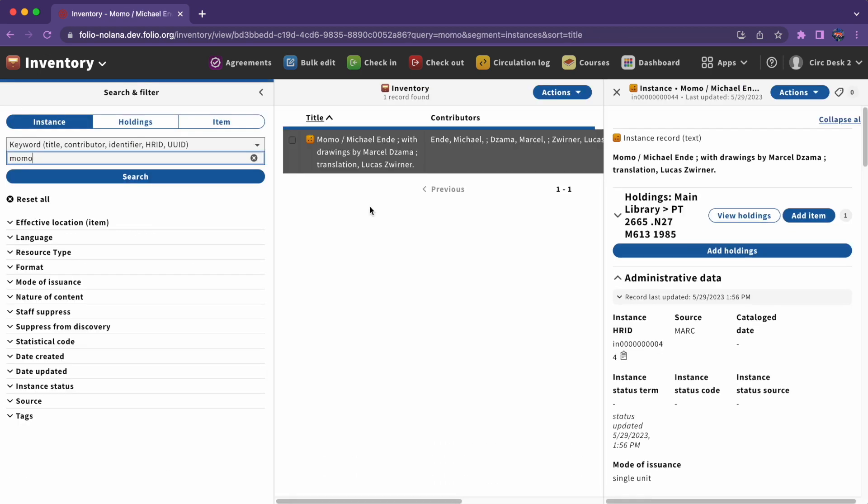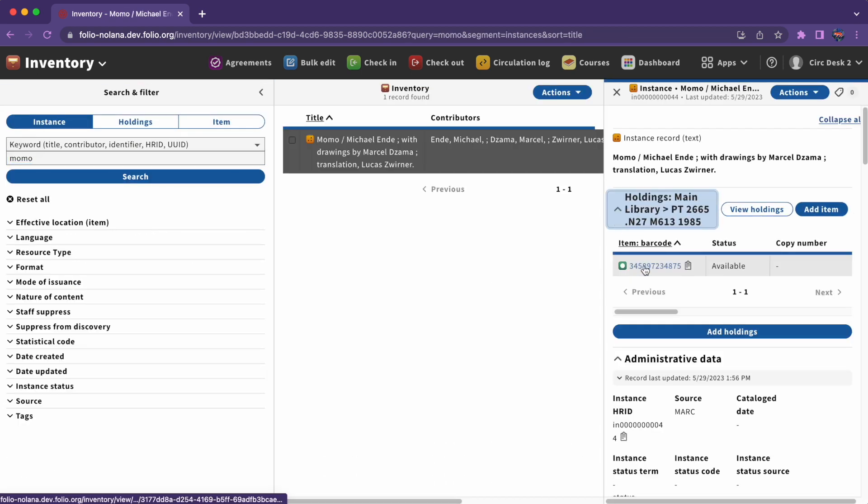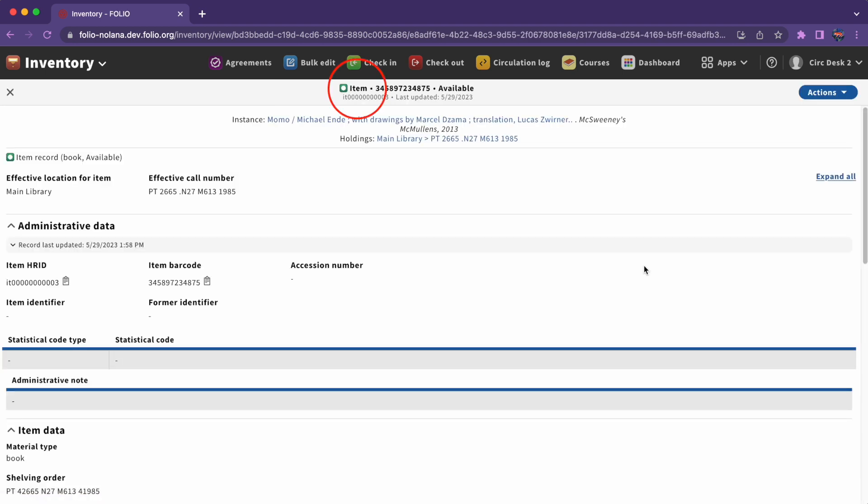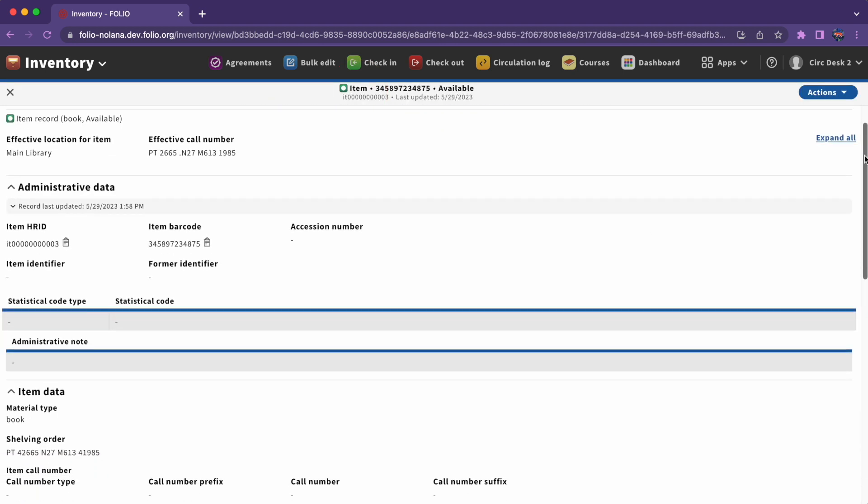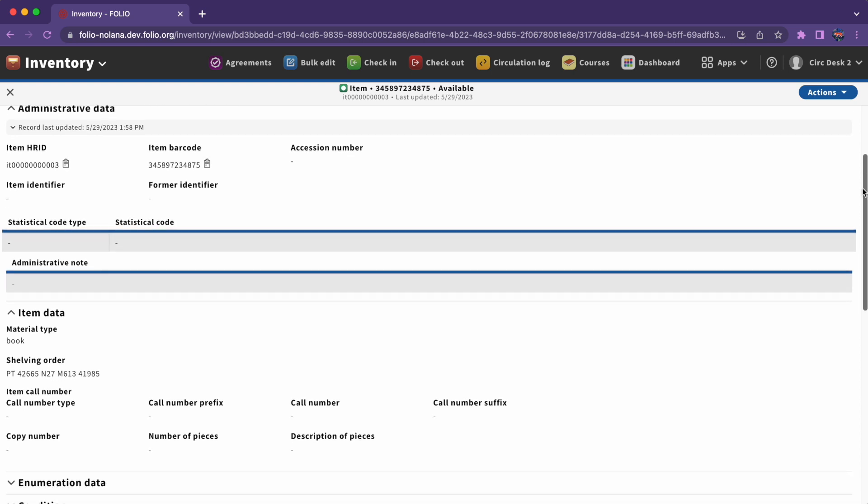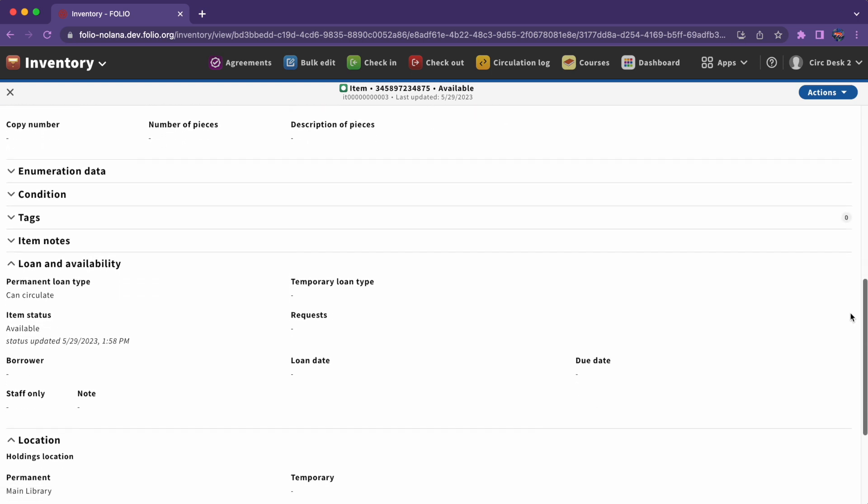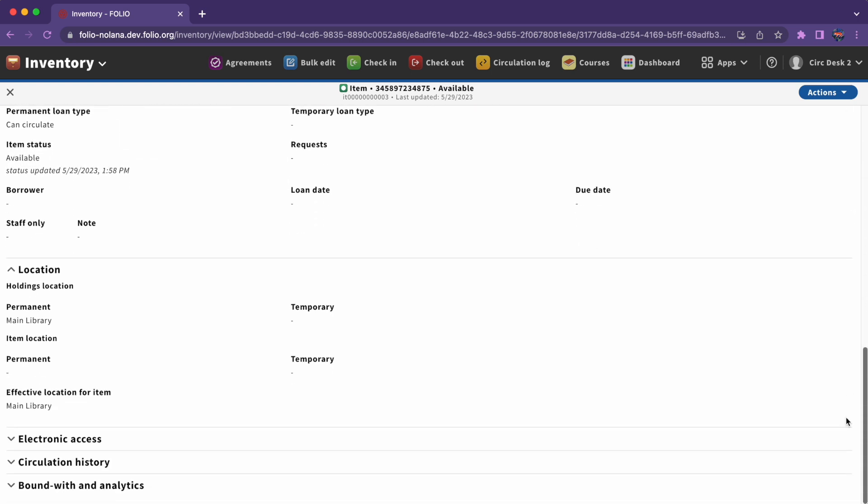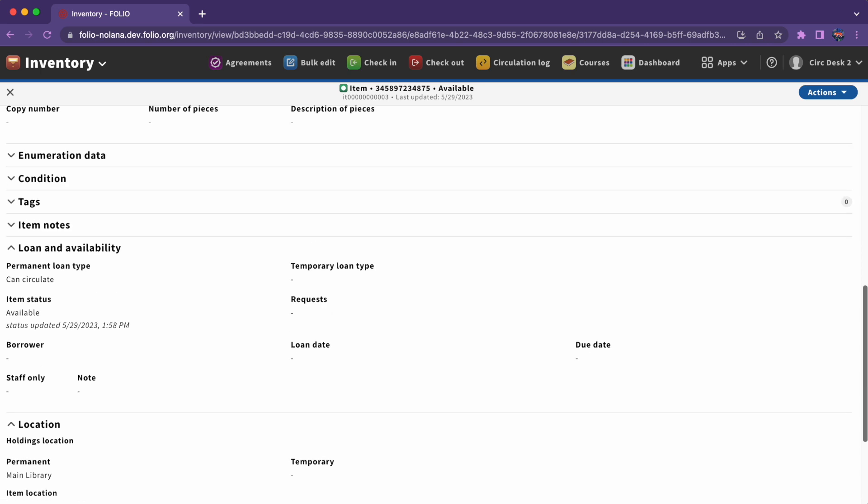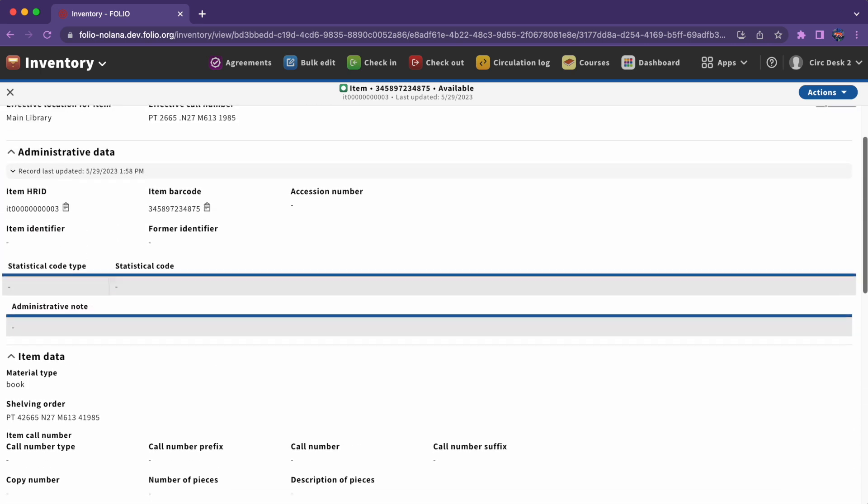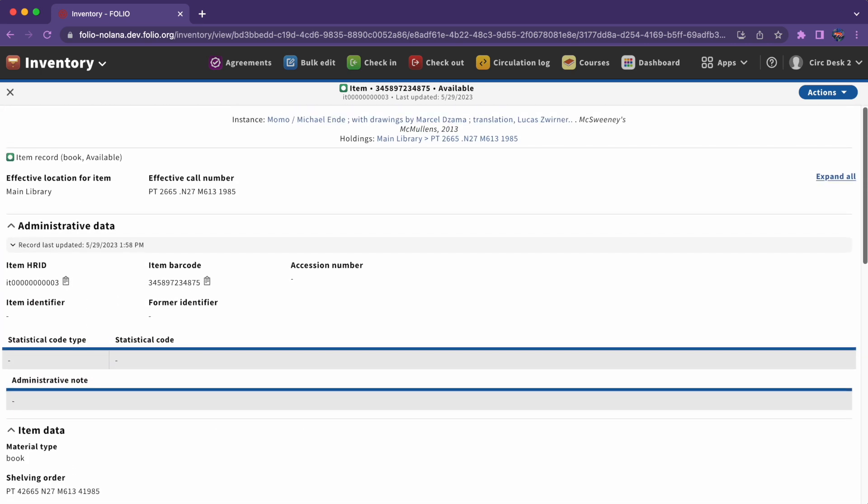Finally, we have items. Item records contain information needed to identify and track a single item or piece. An item record contains data like the barcode and the item's status, such as if it's missing or checked out. An item record often, but not always, refers to something you could pick up or shelf.